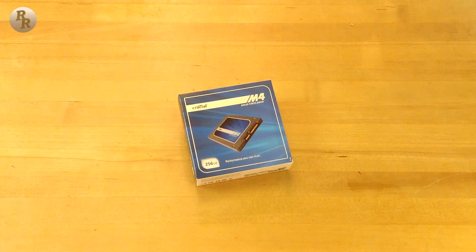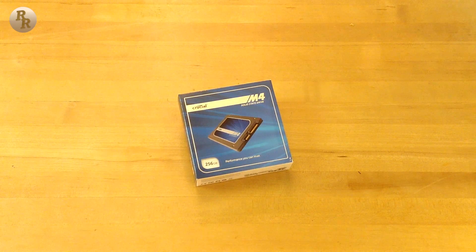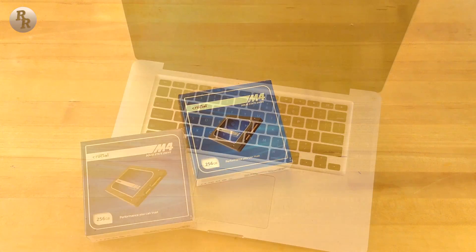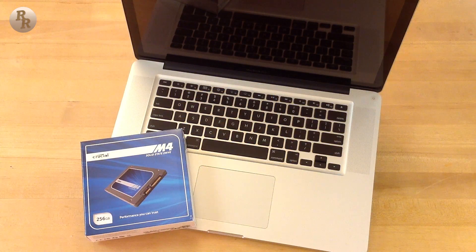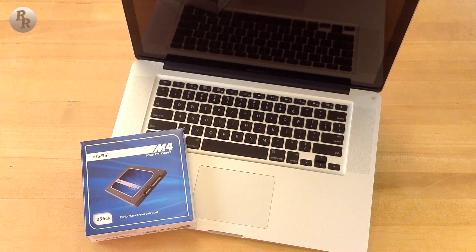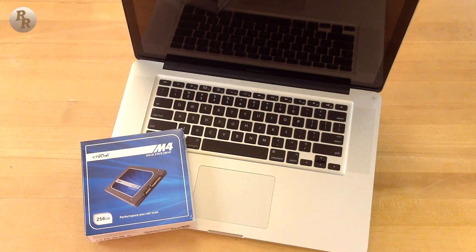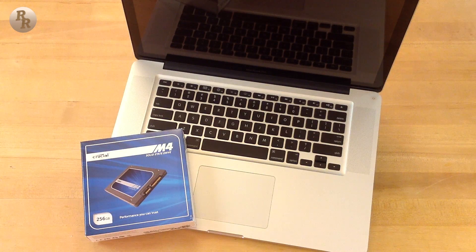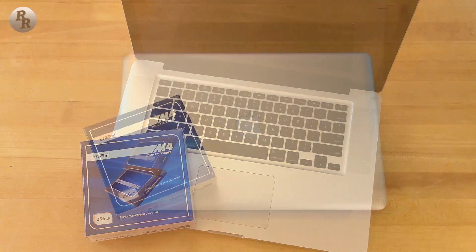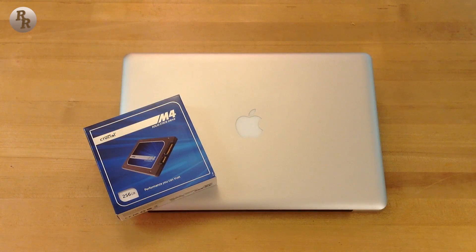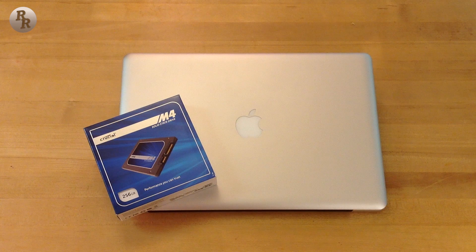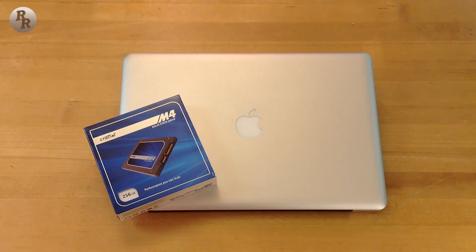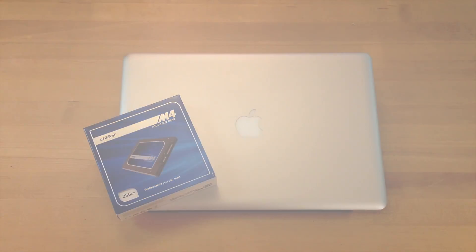At the moment, you can't really get anything better for the price per gigabyte, and with Crucial's amazing customer support and reliability, this drive is definitely one to check out. As always, I thank you guys for watching, and I look forward to talking to you next time. See ya!